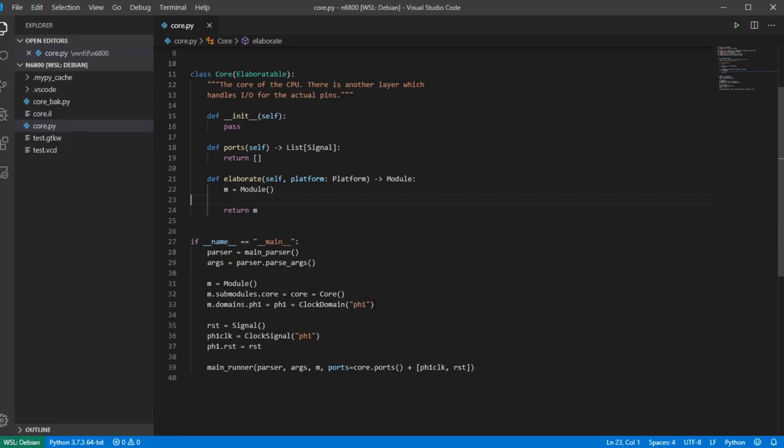The reason I'm not defining phase two at this point is that phase two is really for things like pins — specifically reading things and sampling what we're reading on an edge of phase two. Everything internally happens on phase one.